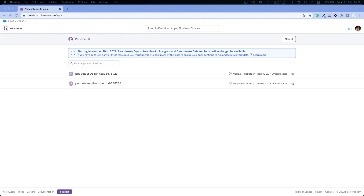Hello everyone, my name is Michael and welcome back to another episode in the Selenium tutorial series. In this episode we will see how we can deploy our Selenium script in Heroku, but this time I will not say 'for free' like I have in other episodes, because Heroku announced that from 28th of November, free Heroku dynos will no longer be available.